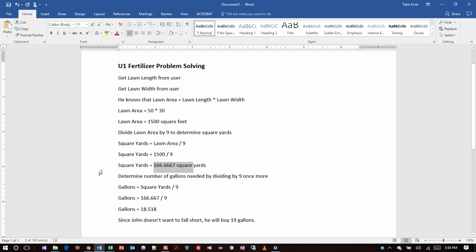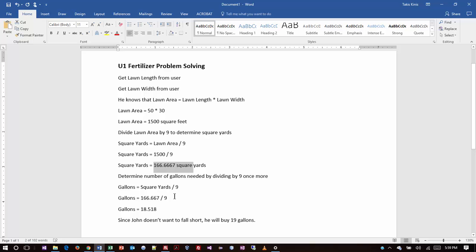It says divide the lawn area by nine to determine the number of square yards. Because we know there's nine square feet inside one square yard, right? We proved that on that spreadsheet. So that makes sense. So if I divide the lawn area or 1,500 by nine, that will tell me how many square yards I have. And that tells me I have 166.6 square yards. Then we take the instructions that are on the gallon jug of fertilizer that says divide those square yards by nine. That's how many there are per that quantity. So then that math is then 166.6 divided by nine, which turns out to be 18.5. So we will buy 19 gallons of fertilizer.